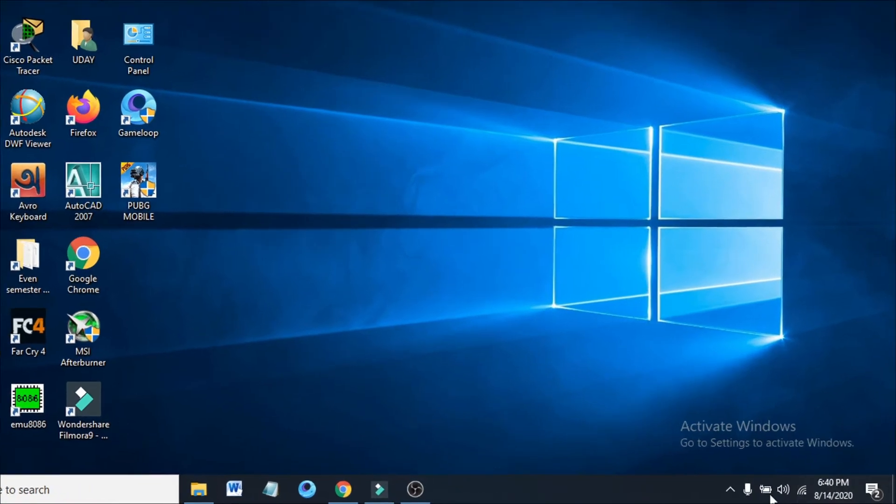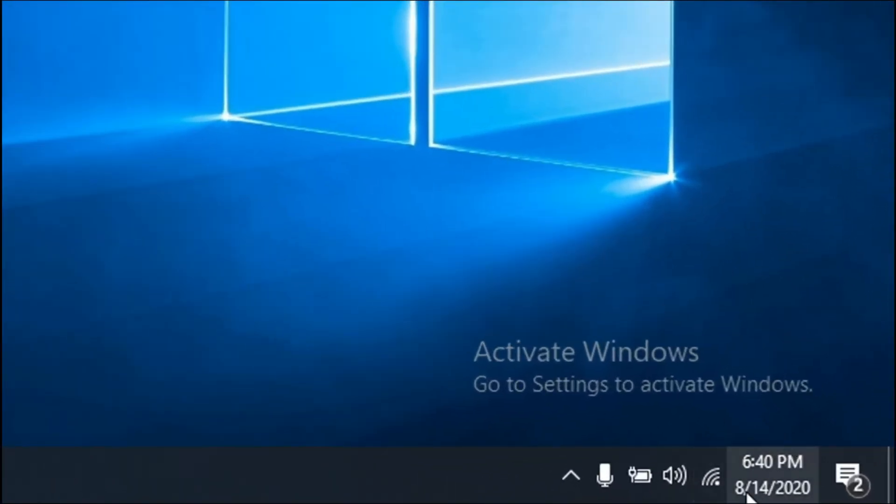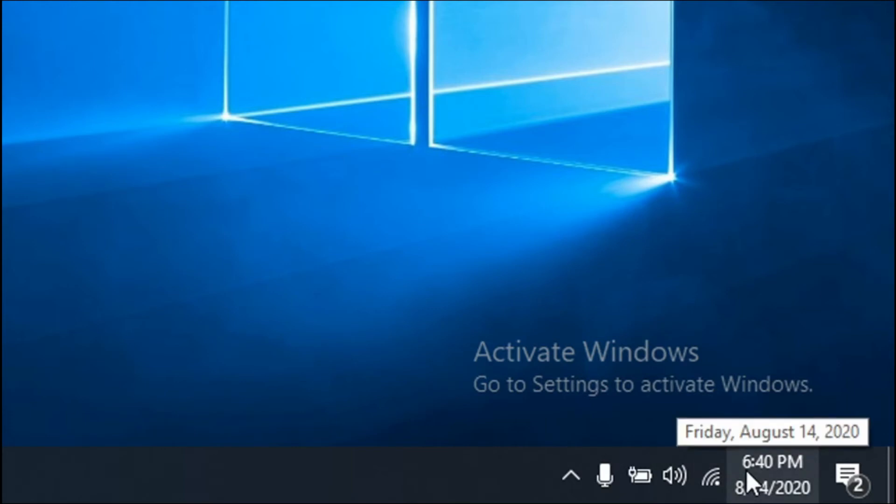You can see here in my laptop it's 6:40 PM, which means my clock is in 12-hour format. I'm going to show you how to change it to 24-hour format.